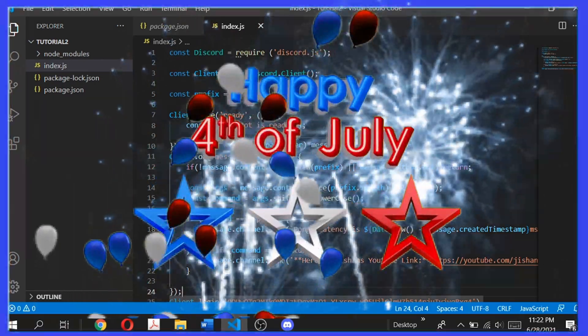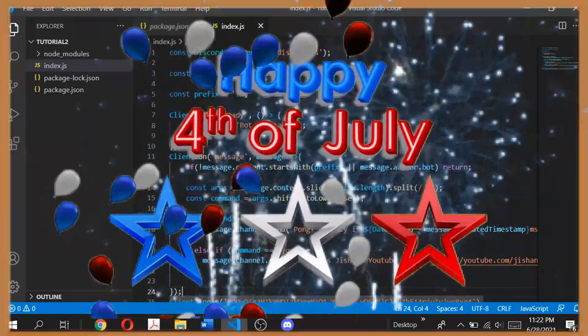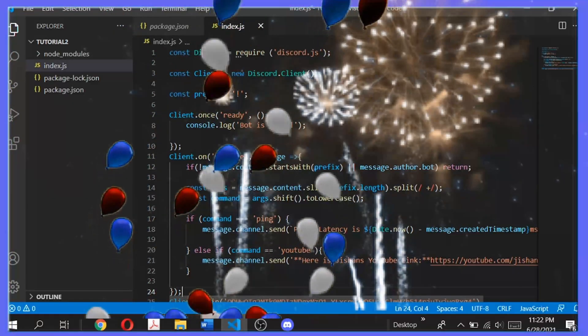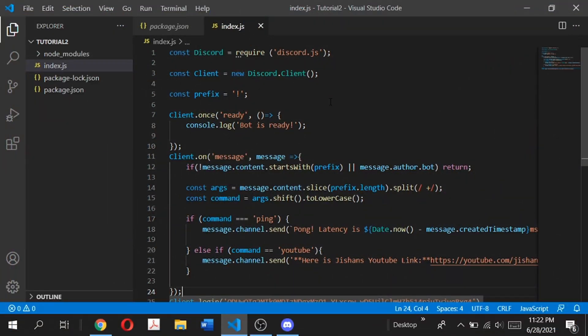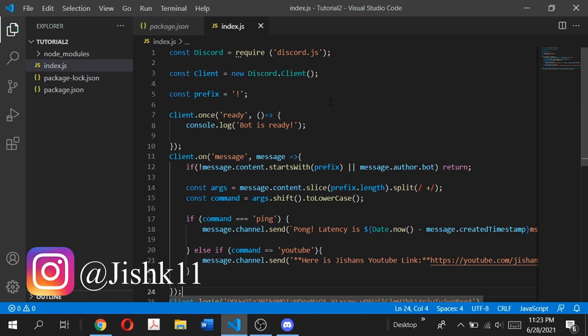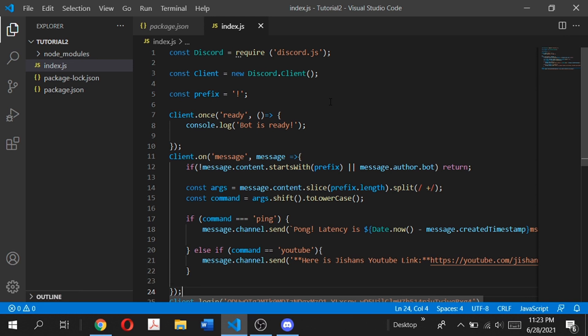Hey guys, welcome back to my channel. It's me Shankar Bunda and this is episode three where I show you how you can code your own Discord bot using discord.js. In this episode I'm going to be building a nice advanced command handler. In the previous two episodes I showed you how to set up your Discord bot, get your developer tools, and program basic commands using the basic command handler. If you haven't seen those previous episodes make sure to check those out first, as this episode will build upon that knowledge. It is highly recommended that you watch the previous episode.